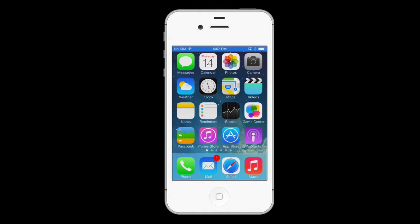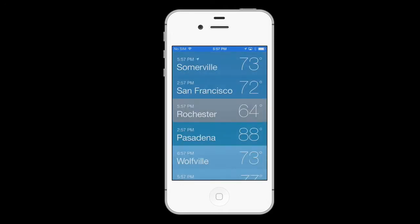Yes, for today's Macworld video we're going to talk a little bit about one of the default apps on your home screen, the weather app.